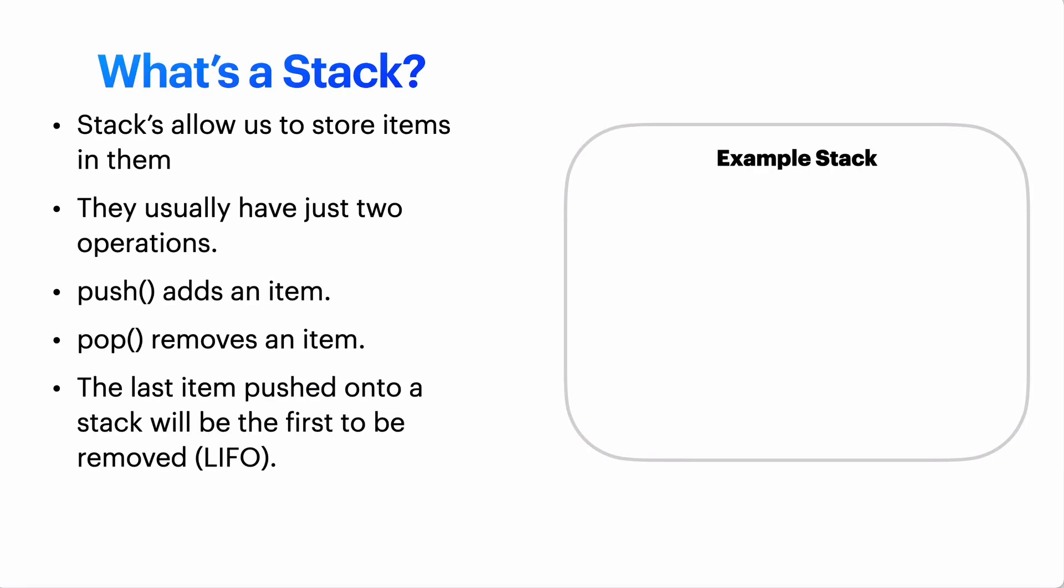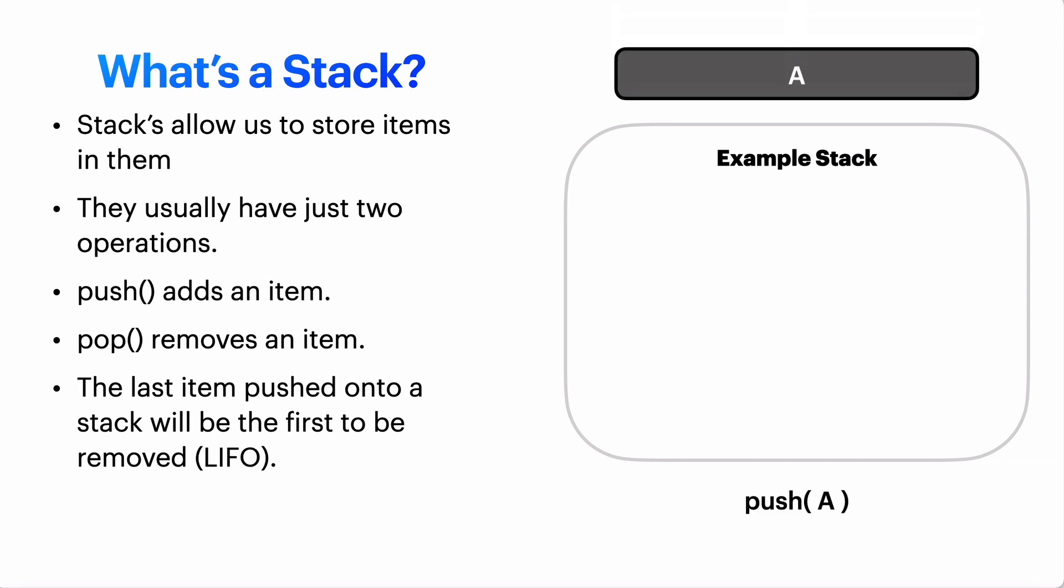So a stack is a really simple data structure. It's one of the first ones you learn about and a stack is a collection of items. We can add items to the stack using a push method and we can remove items from the stack by popping them off with the pop method, but usually stacks only have two methods. So push is how we add data to the stack and pop is how we remove it.